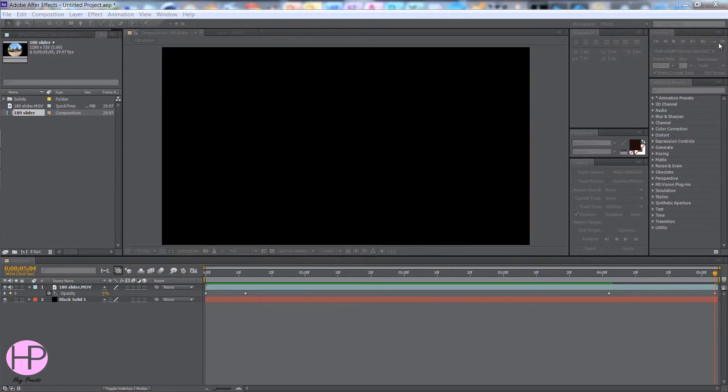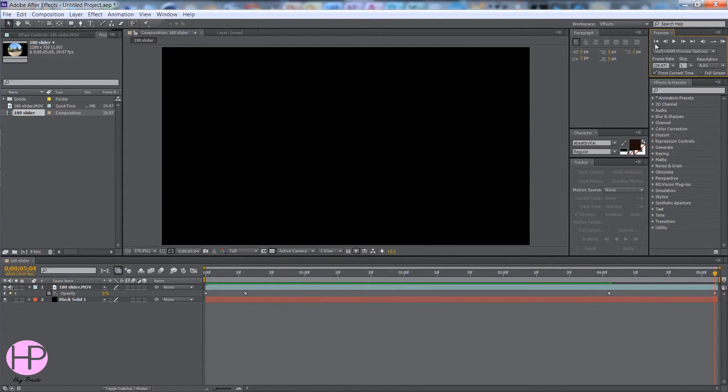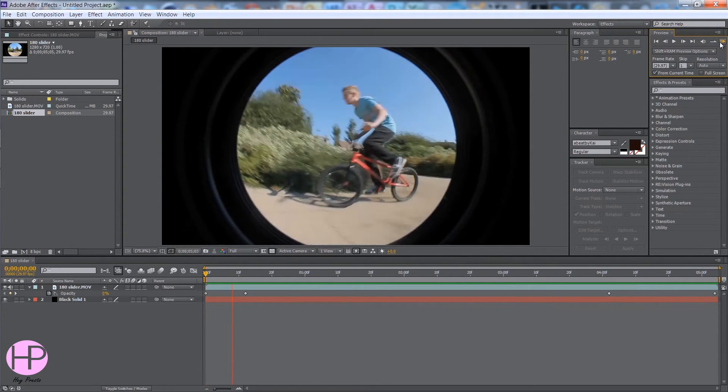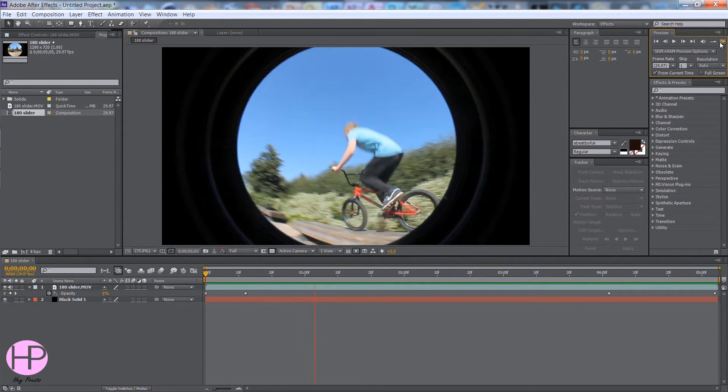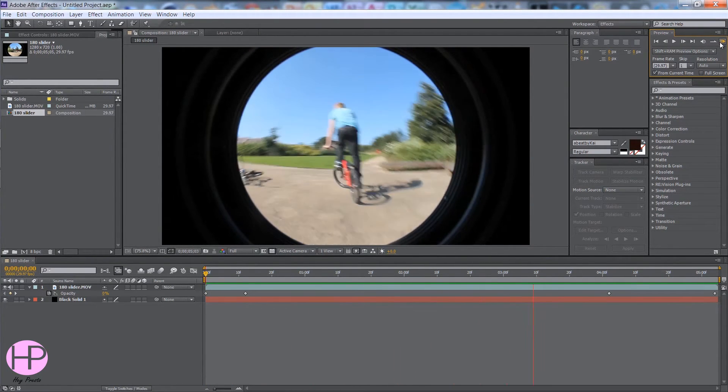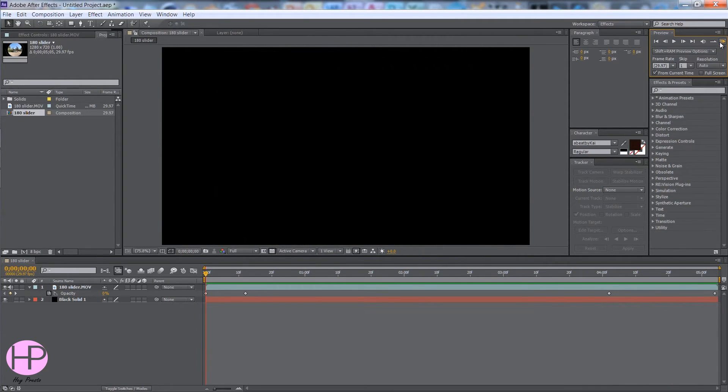So if we RAM preview this clip, or maybe not, if we skip to the beginning and then RAM preview it, you can see you've made the fade in and fade out effect really, really easily.